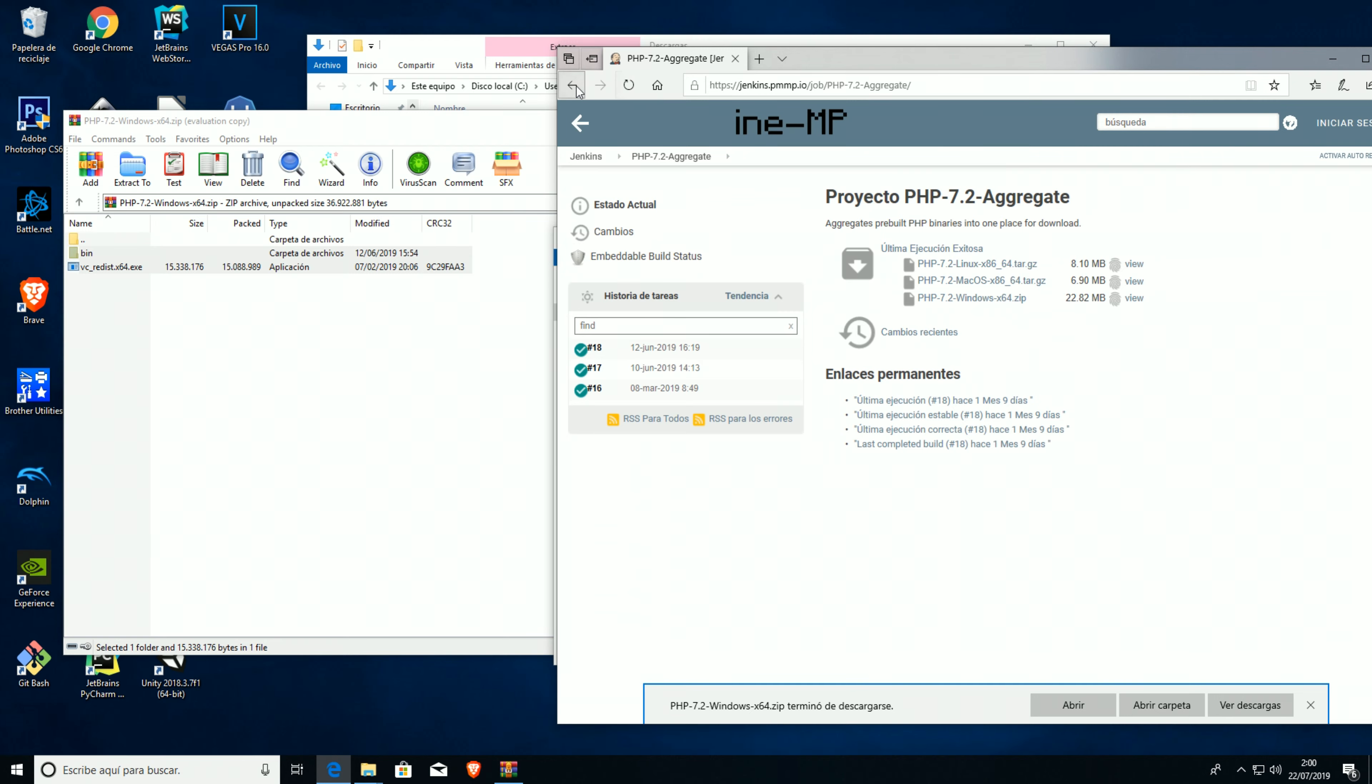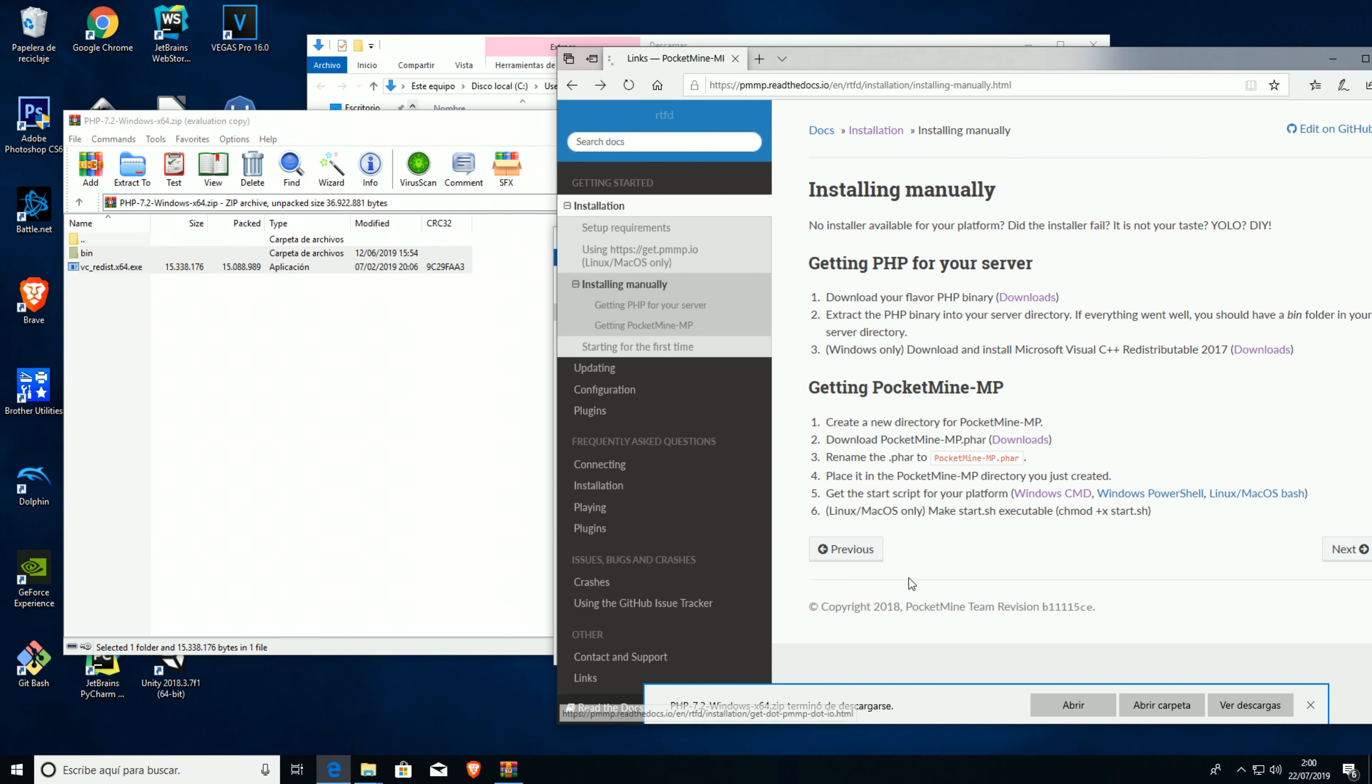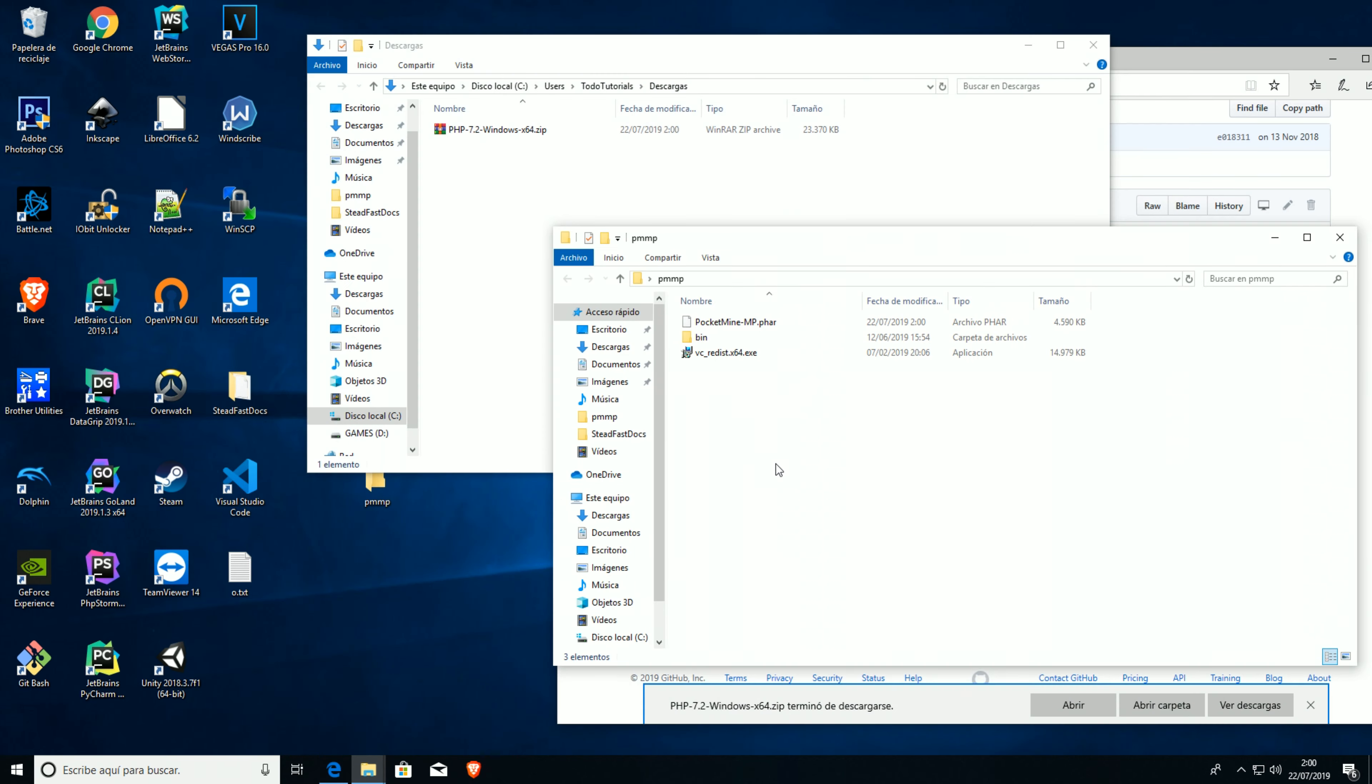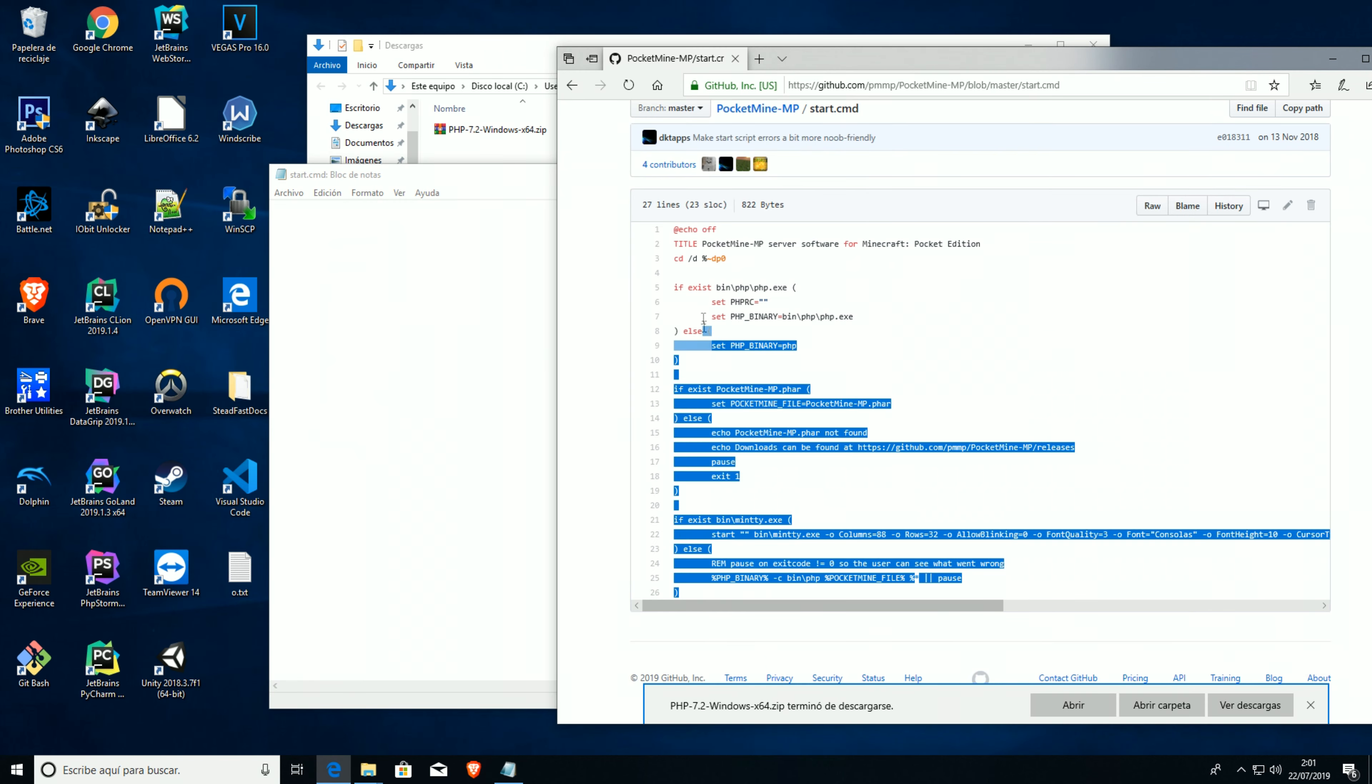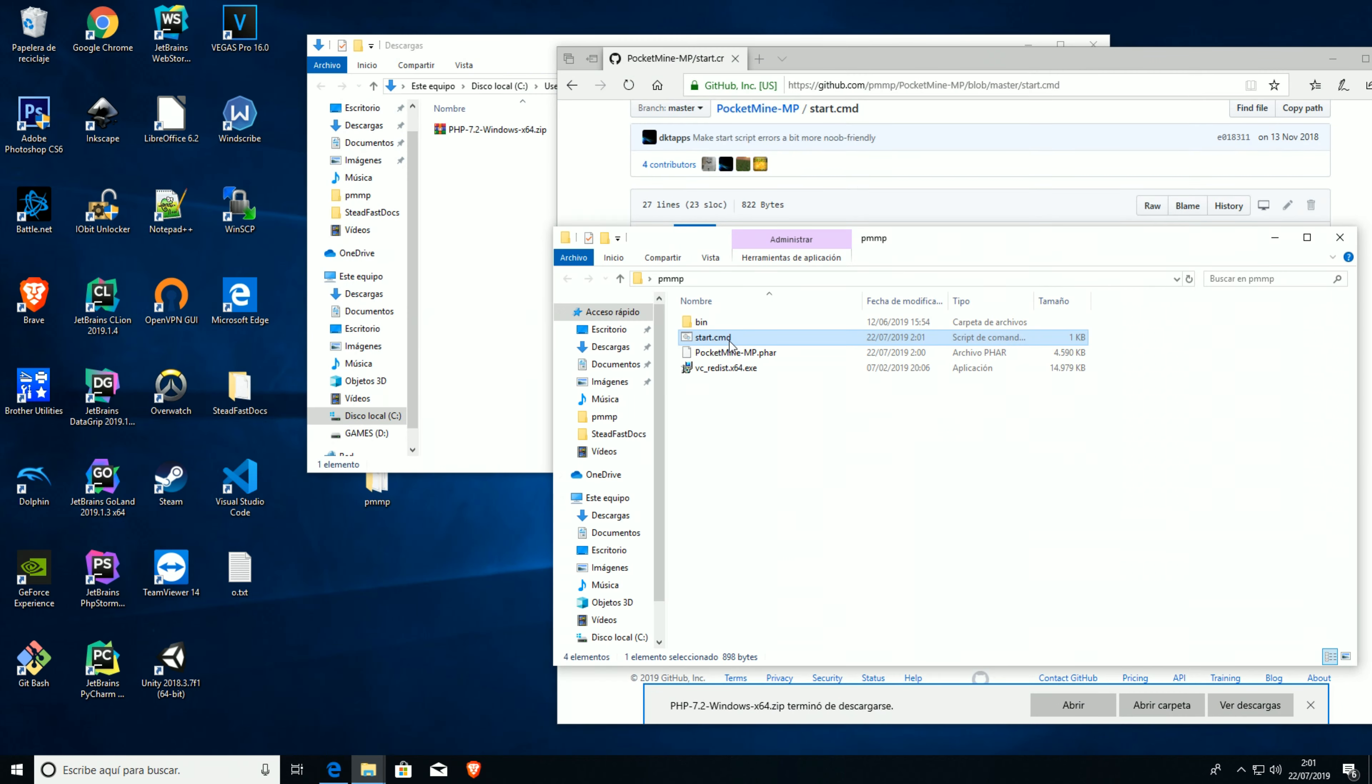Now that we have our binaries, we just need to start a start file, which we can make by ourselves over here. Just gonna copy this code at the moment. New, start.cmd, and then we're gonna edit this file and paste everything here, save it.